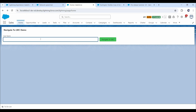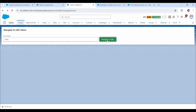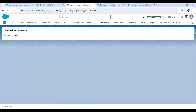Now let's deploy this component again and test it. Let's enter hello and click on navigate to LWC. We can see hello displayed here as well, meaning we can now access the value from the origin component. This is how we can navigate to another LWC component with data using the navigation mixin when the component is URL addressable.